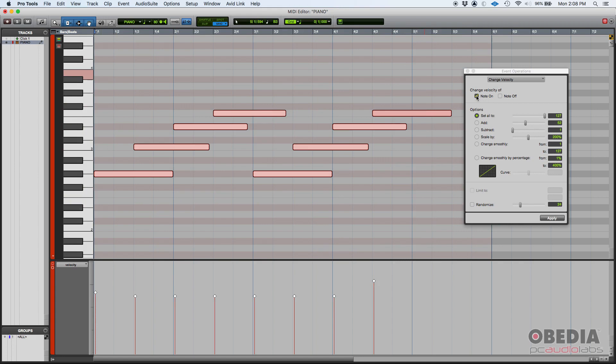So once again, I'm going to click and drag to highlight them, they're now selected, you can see they're highlighted. I'm going to change the velocity of the note on message, set all to 127. I do not need any of the other options and I do not want to randomize. So if I press apply...